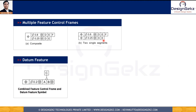Here, the datum feature symbol is linked with the feature control frame. It shows that the boundary or feature — as a combined effect of the size where the feature control frame is applied and the geometric characteristic along with the modifiers — is collectively used as a datum. So first we have to find the collective effect of size and the feature control frame, and then that will be used as a datum reference. The feature control frame thus has many meanings based on how it is shown and used in the engineering drawing.